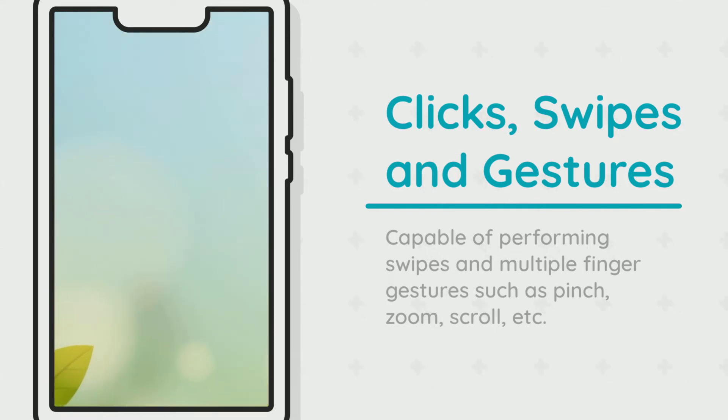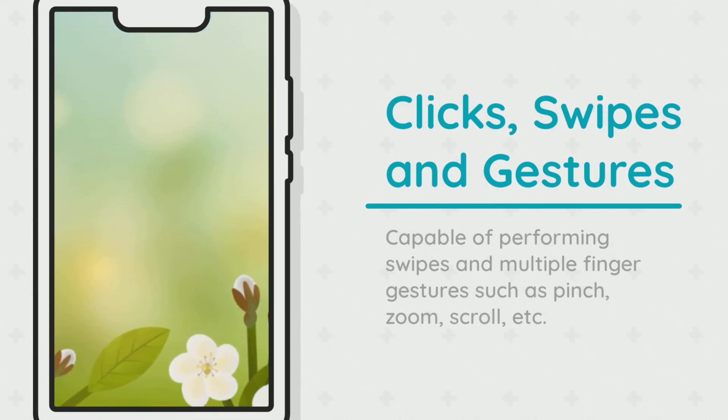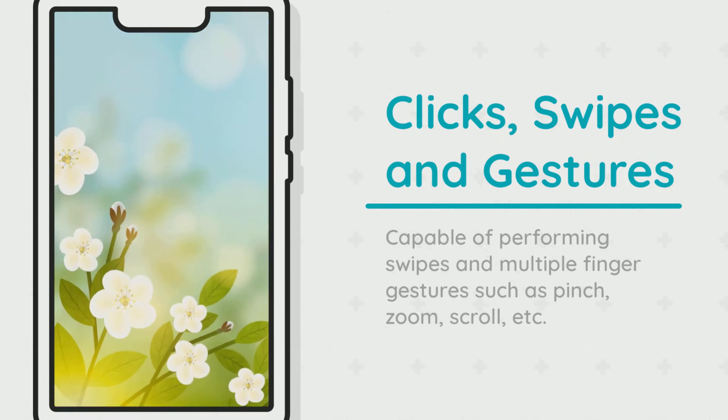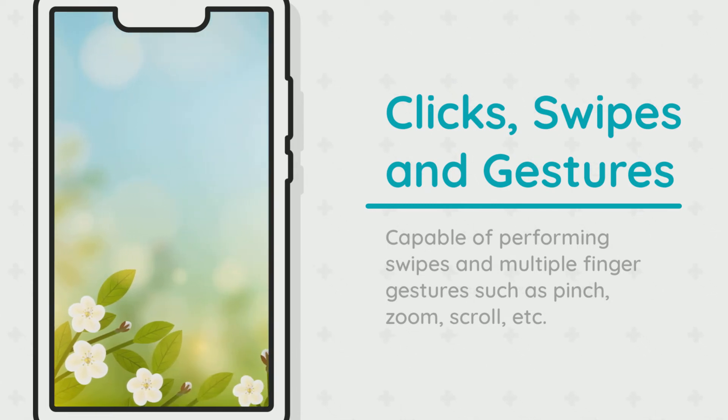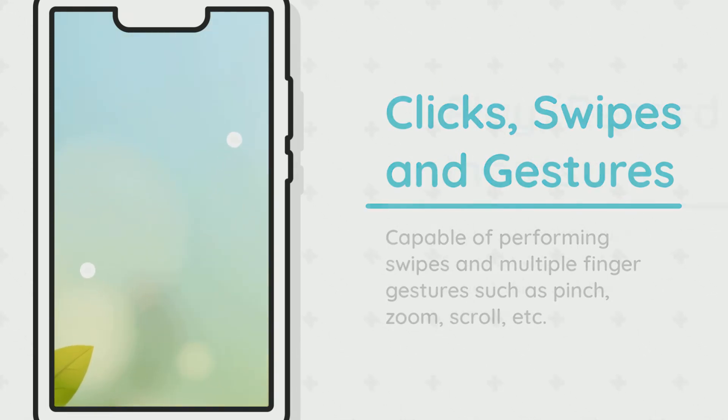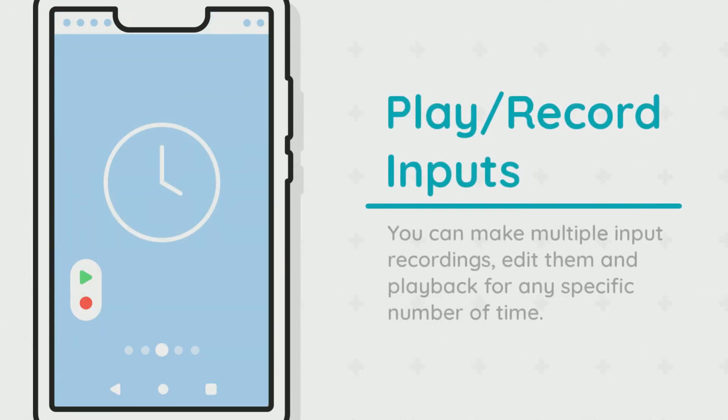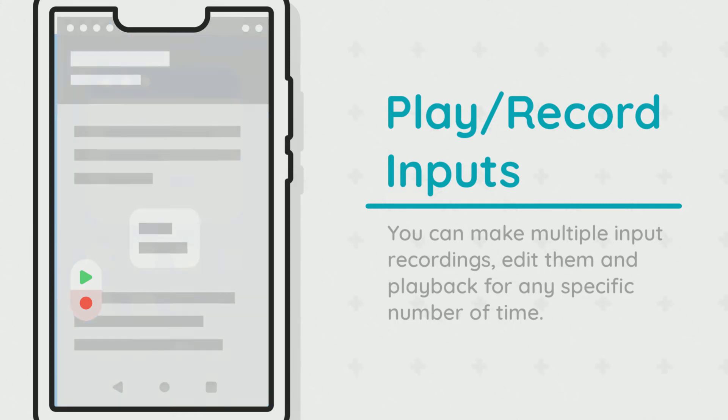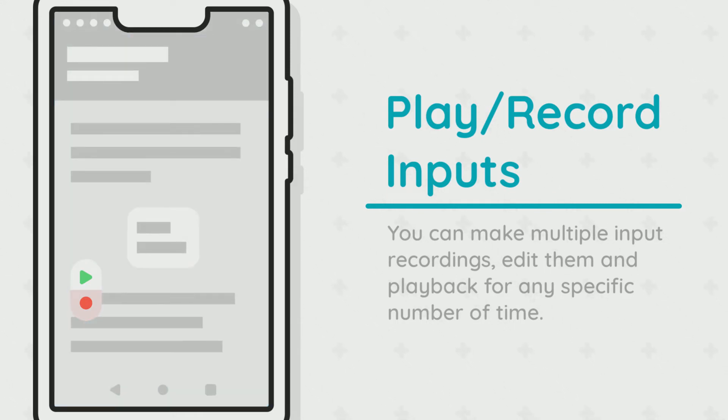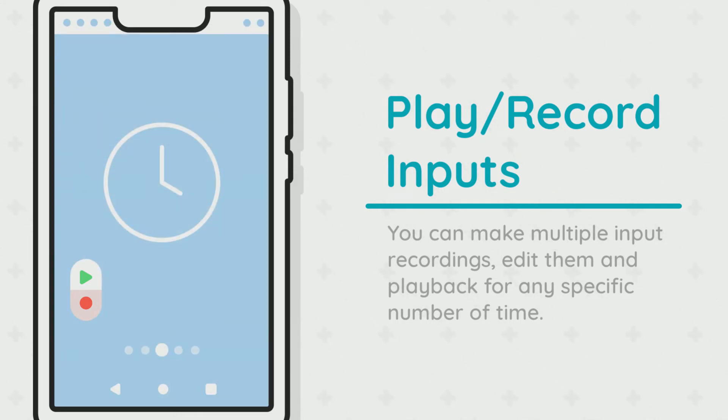Macrorify is not just able to do simple clicks, but can also do swipes and multiple finger gestures on screen via pinch, zoom, scrolling, etc. You can record yourself doing a particular task on your device and then play it back, letting Macrorify do that task for you. You can edit your recording, adjust playback speed, and play back multiple times.